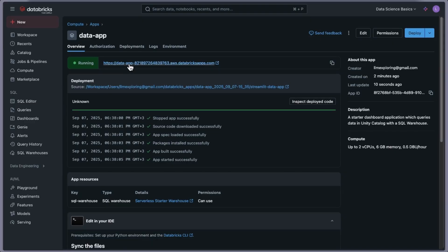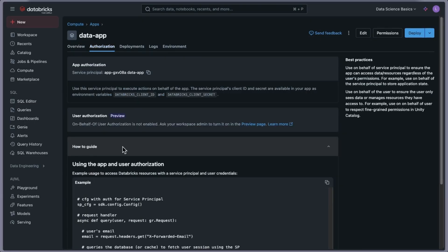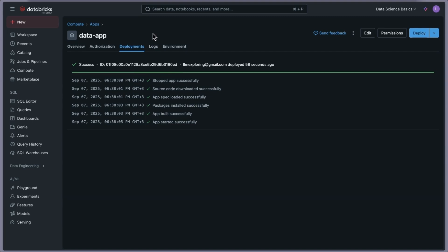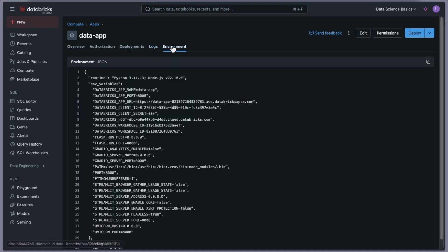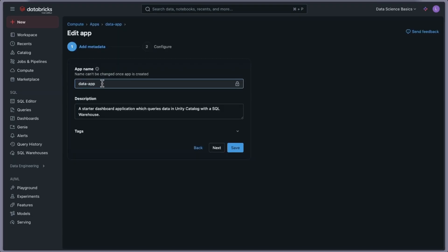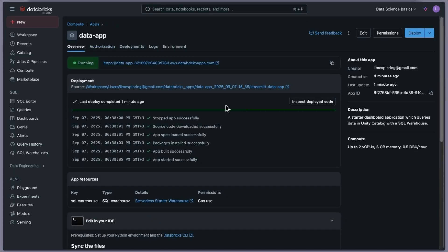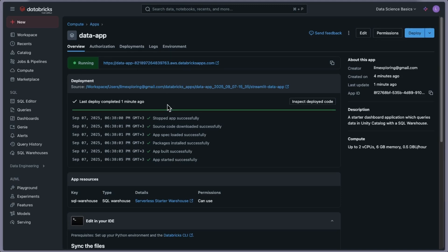The app is now ready and there's a running URL. I can see user authorization steps, deployment history, and logs — you can click to view logs in a new tab. In the environment section, all environment variables are shown. There's also an edit button to rename the app. There's a Deploy button here — this is for redeploying after code changes. The app isn't automatically redeployed when code changes, so you need to click Deploy manually.